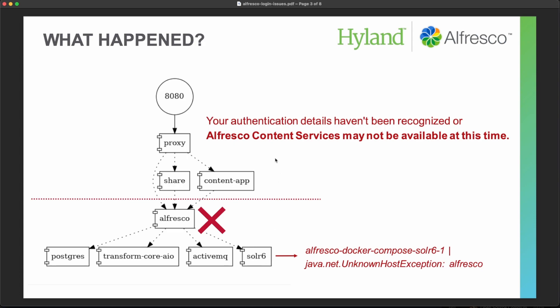In this case, what happens is that SER and content application are trying to connect with the Alfresco service and this is not working. So you can see this error on screen.